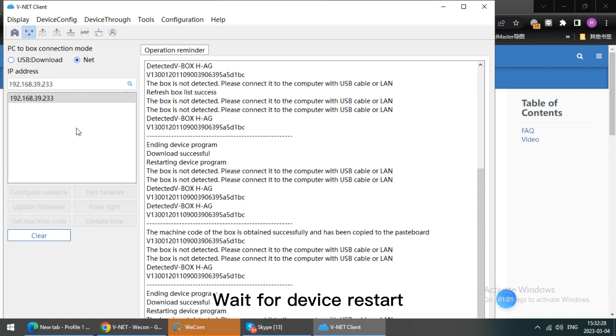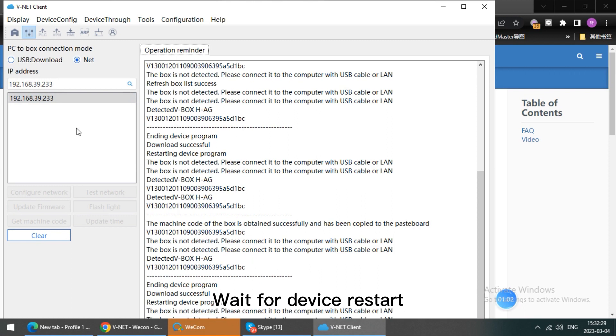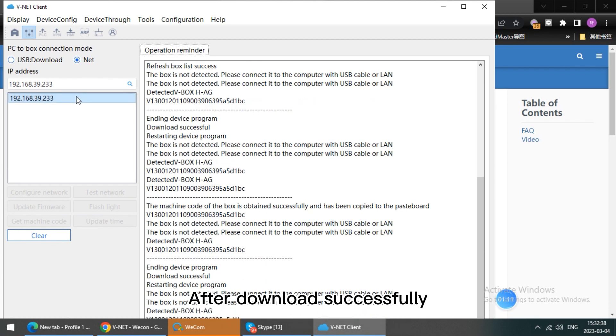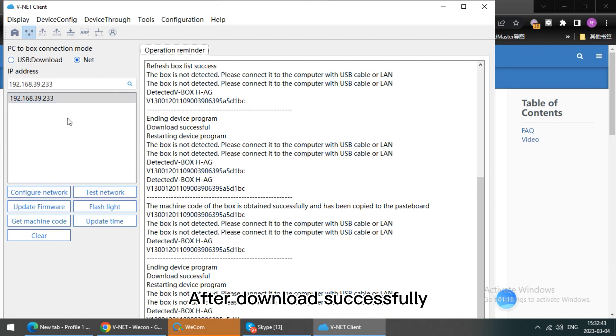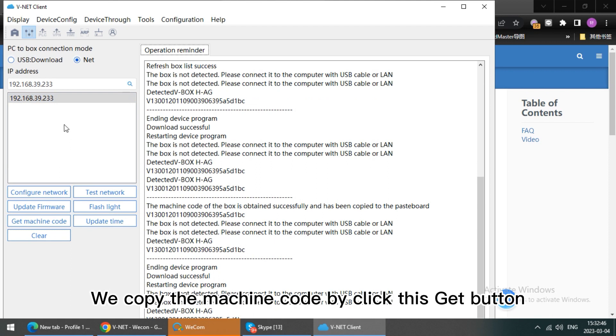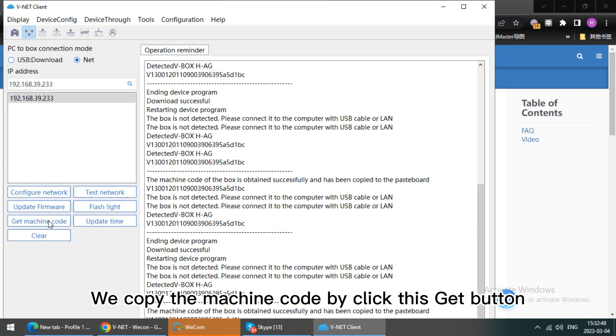Wait for device to start. After download it successfully, we copy the machine code by this GET button.